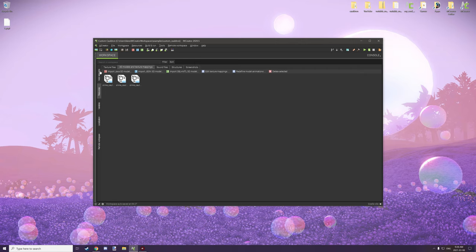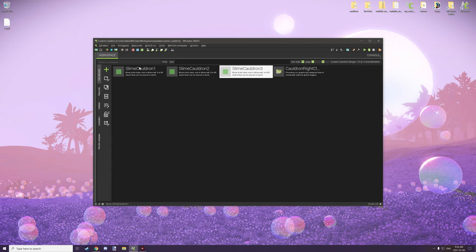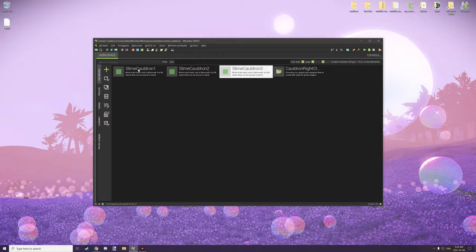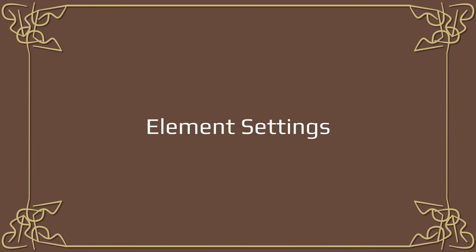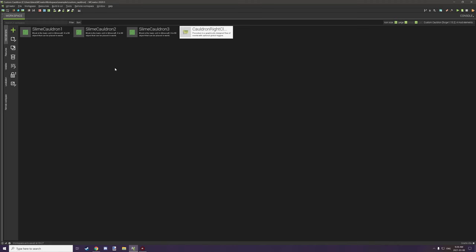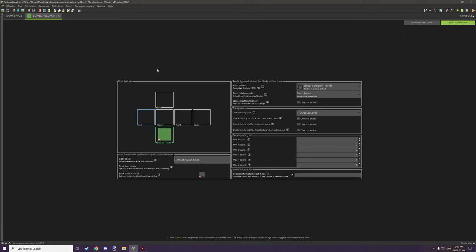Now let's take a quick look at the basic slime one level block. I've set our bottom texture to our basically our liquid, and then down below I've set the particle texture to our cauldron side, which is what vanilla cauldrons use for the particle texture.